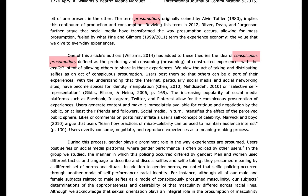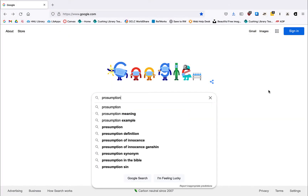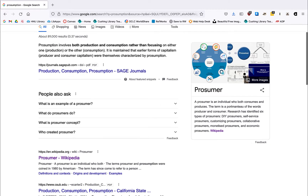You could do this by using another database to search for the terms themselves, or you could take a look at the bibliography for clues about useful sources. Let's take the first approach. If we plug presumption into Google, we see that a few hits come up that can be helpful to us.